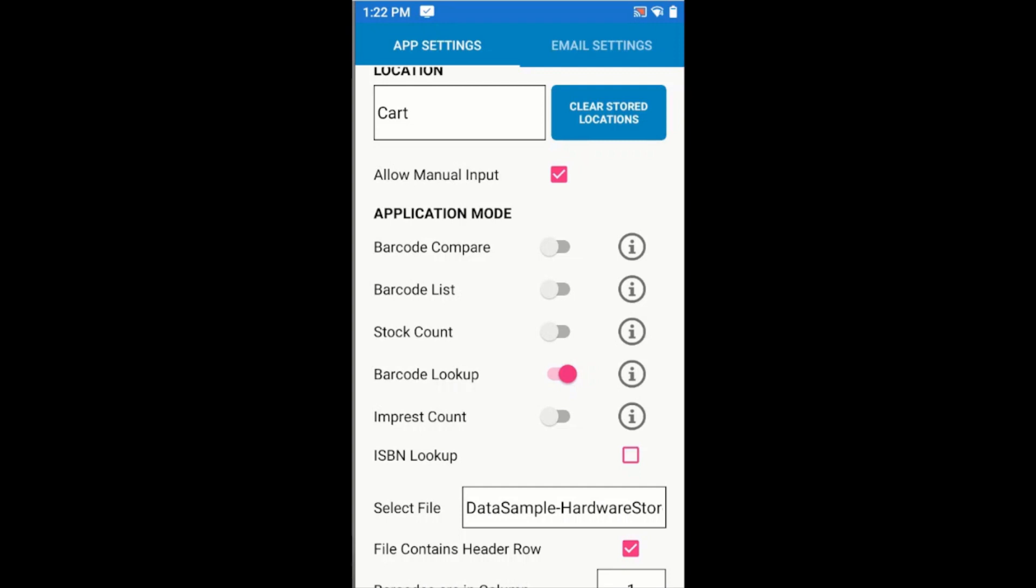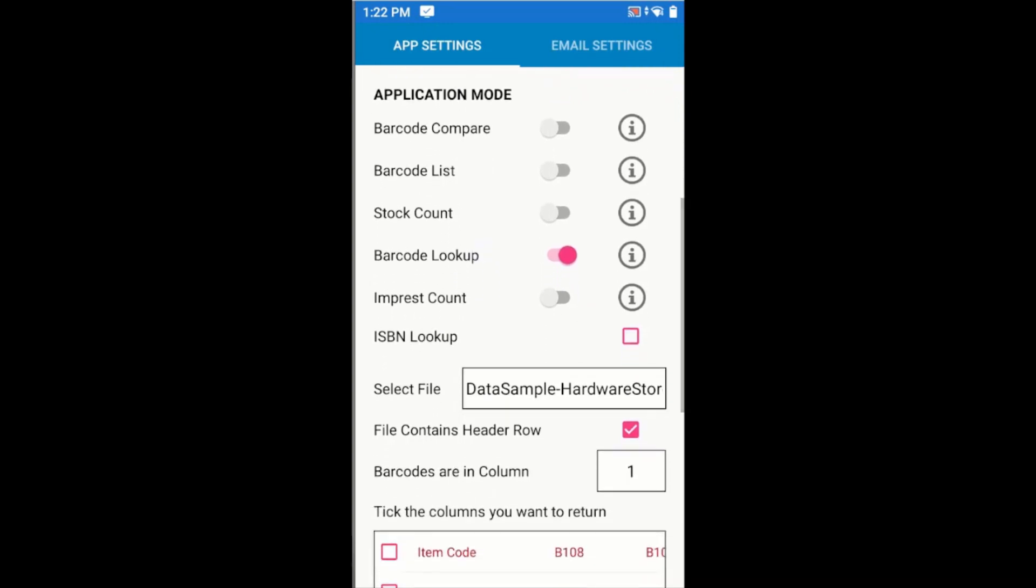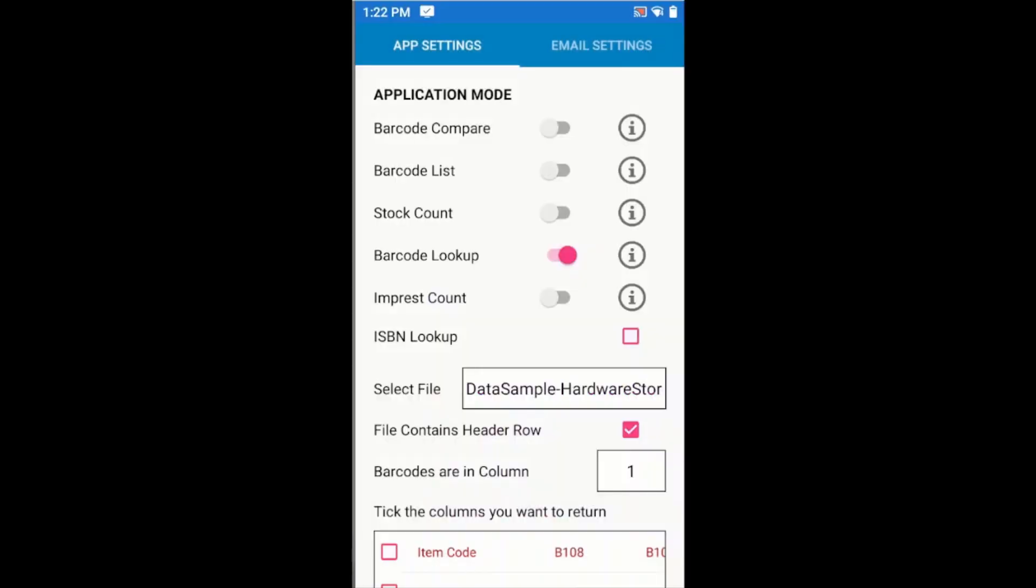Unlike the other modes in the application where the lookup file is optional, for Barcode Lookup we have to select a reference file. In this case, I have my Hardware Store sample file. These files are built into the application and are used for demonstration and testing purposes. I'll select that file.